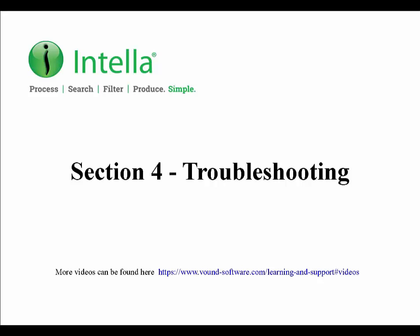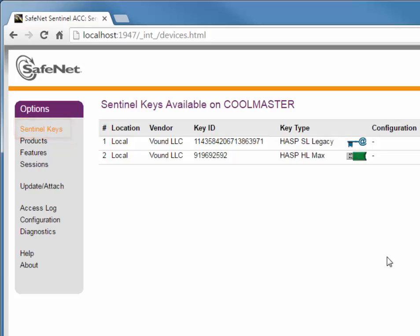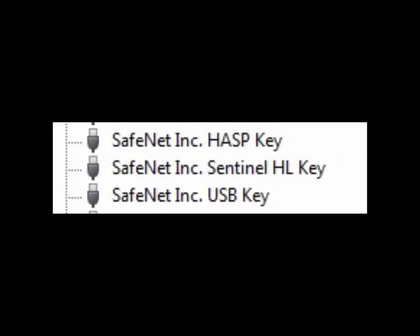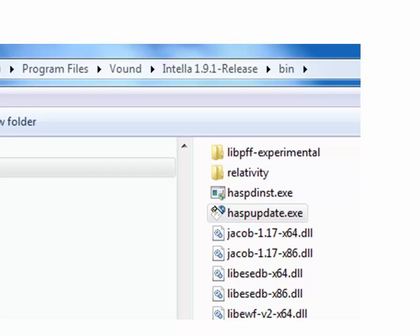You can also use the localhost web page to troubleshoot a missing or undetected dongle. Once you have typed the link into the address bar, click on the sentinel keys option. You should see a picture of your dongle as one of the entries in the list. If you do not see a picture of your dongle, first make sure that your dongle is plugged into the computer system properly. Then open Windows Device Manager and make sure that you have the appropriate entries under USB controllers. If you do not have any SafeNet entries in the USB section of Device Manager, you may need to reinstall the Hasp drivers. This can be done by running the Hasp driver installer utility, which is located in the same bin folder where you located the Hasp update file.